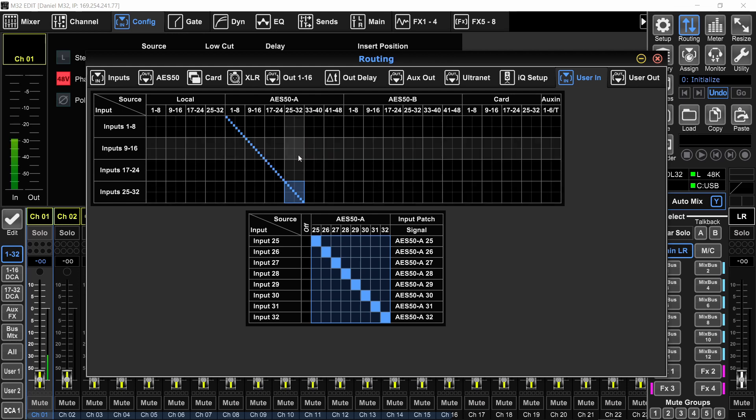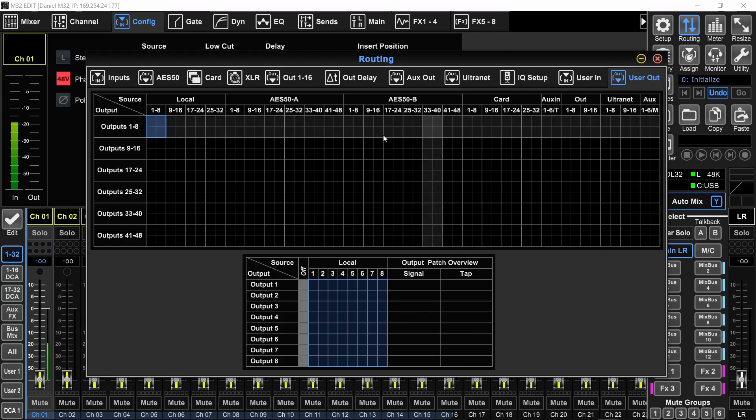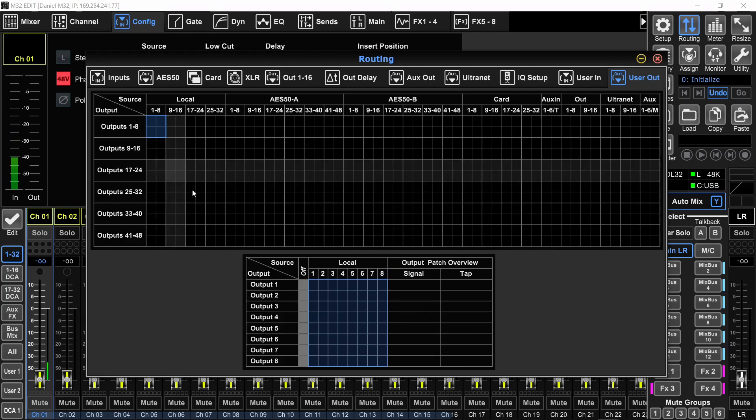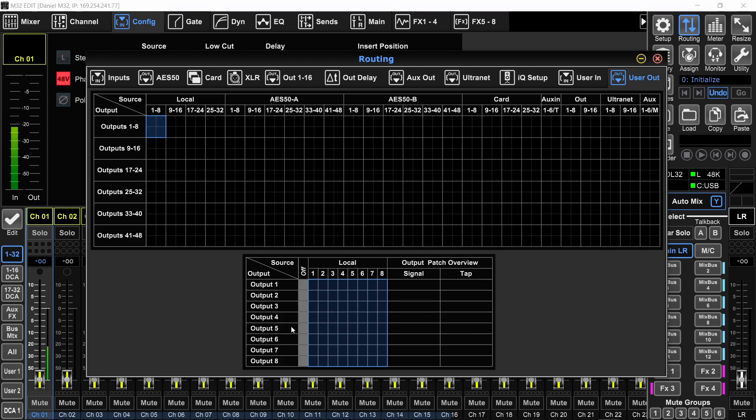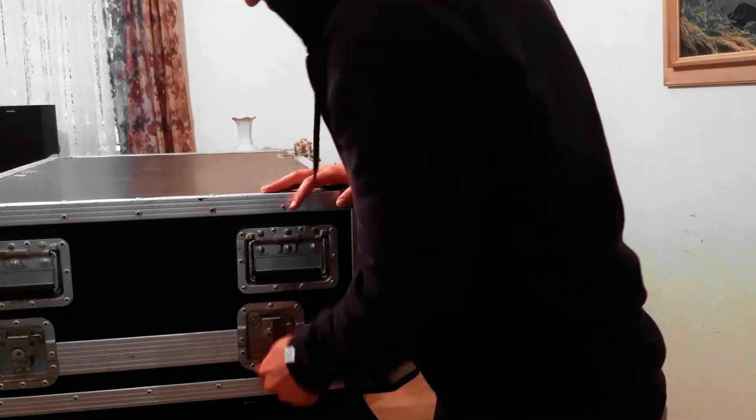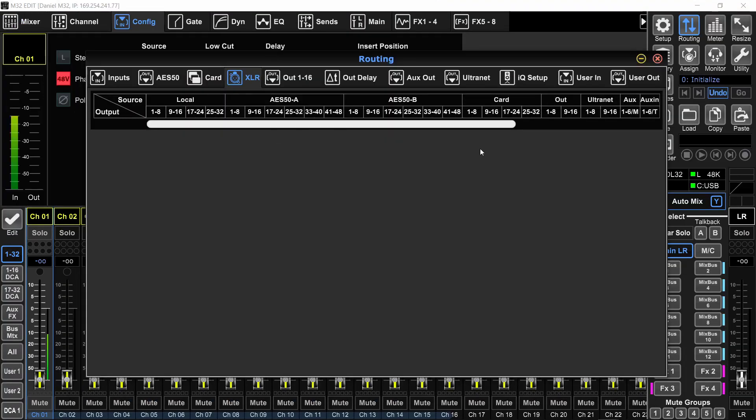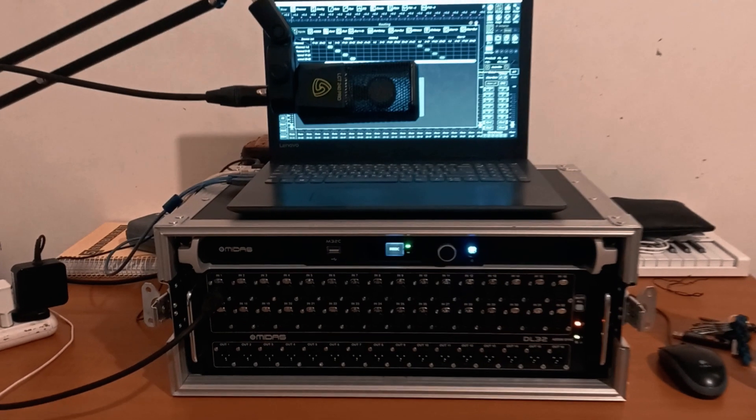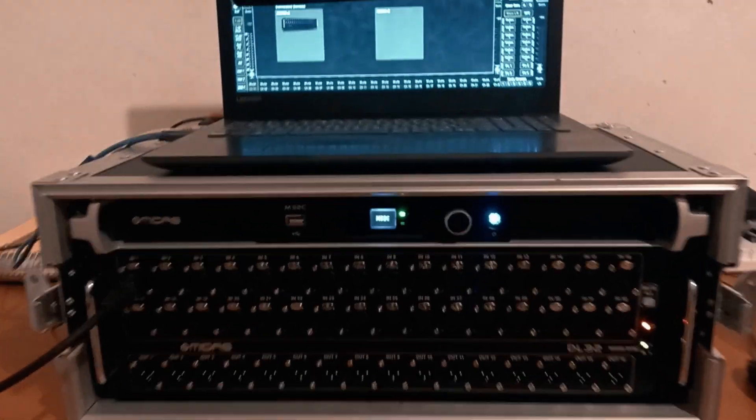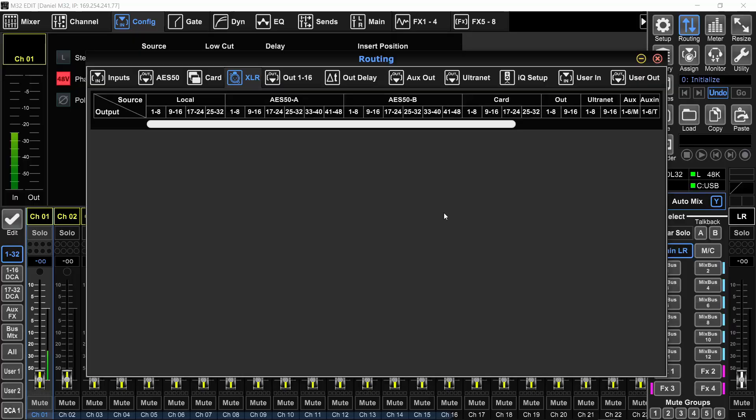So this is for the inputs. I will do the exact same thing for the outputs. In the user out page, also, as you can see, nothing is patched. It's all off by default. I will look at the normal outputs page. So if you're using the big console, you can look at the XLR page. I don't have anything here because I'm using the Midas M32C, which doesn't have any local XLR inputs or outputs on it. That's why this page is empty on my setup.